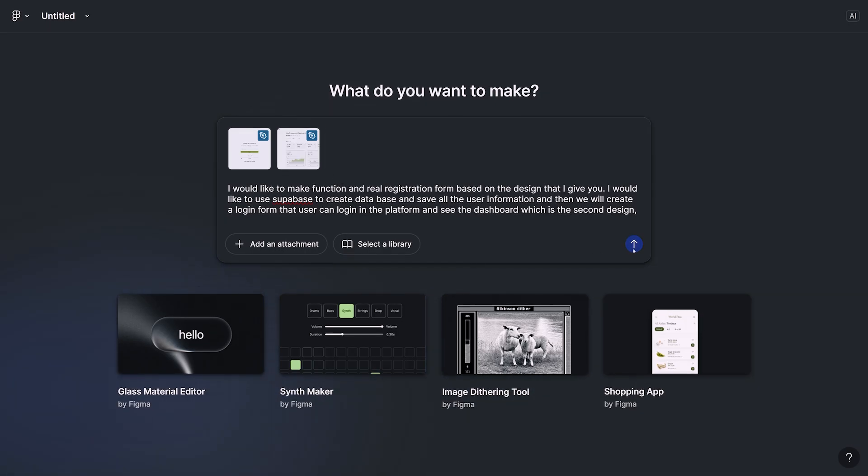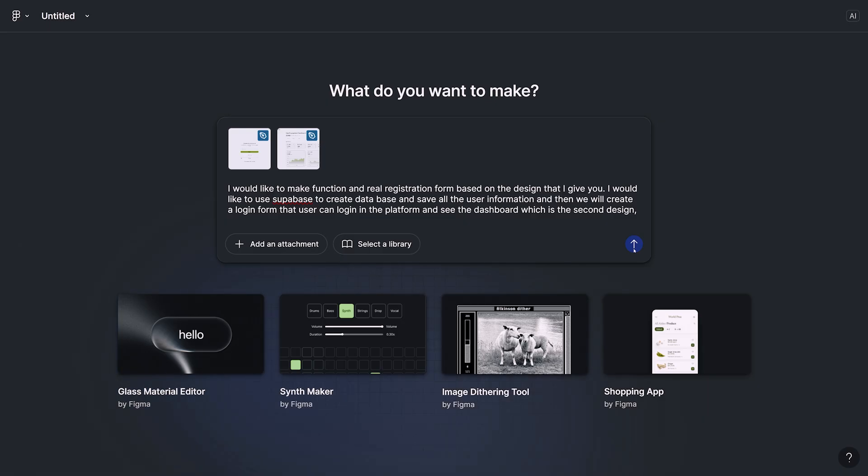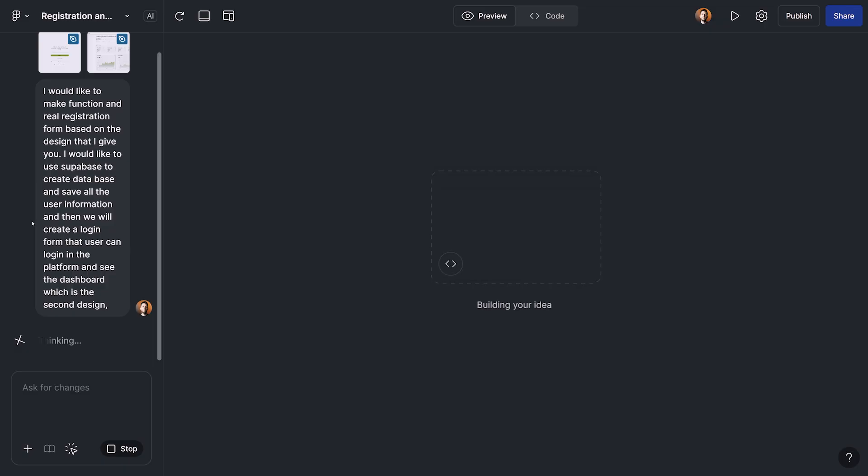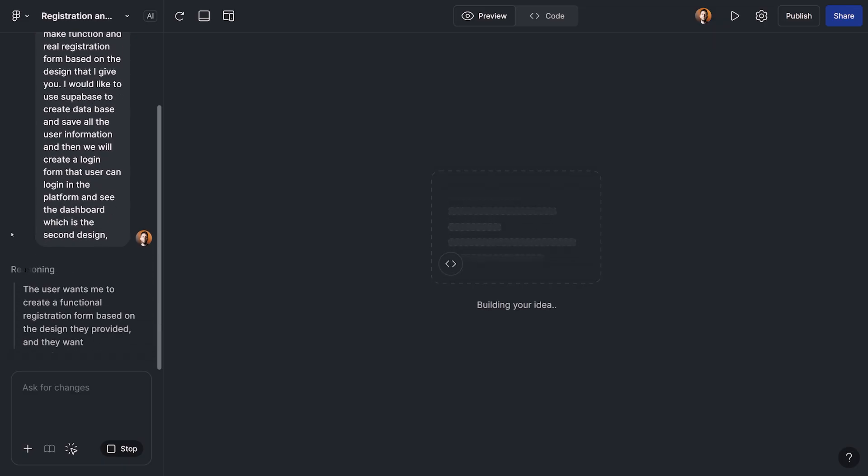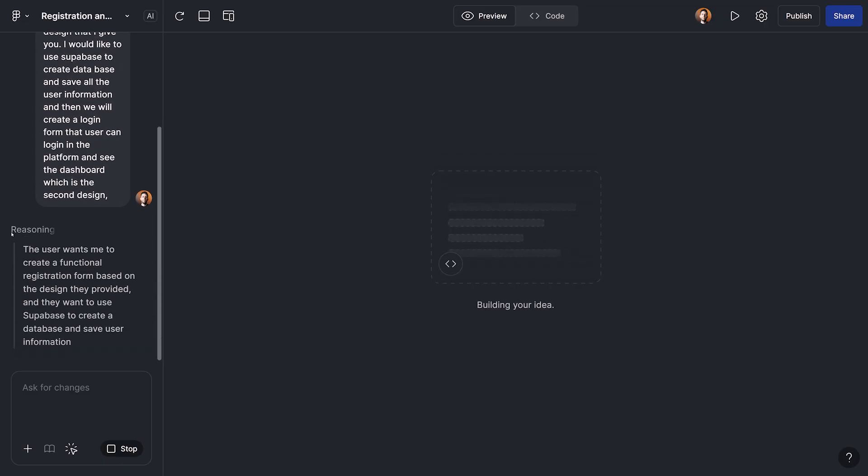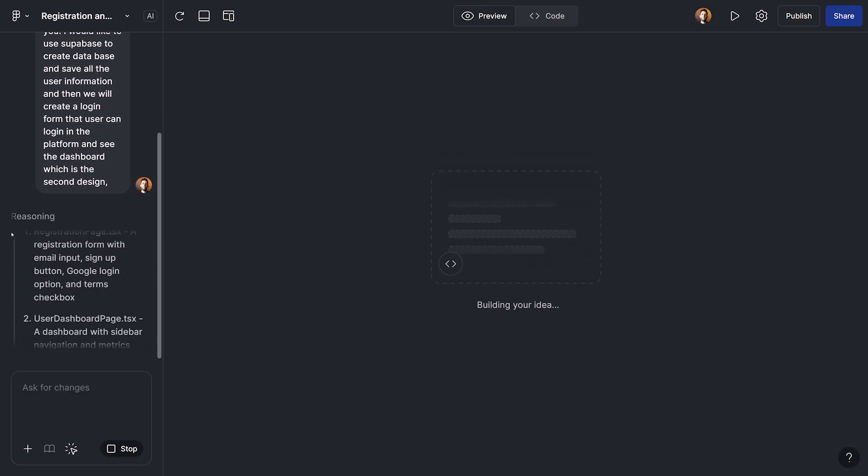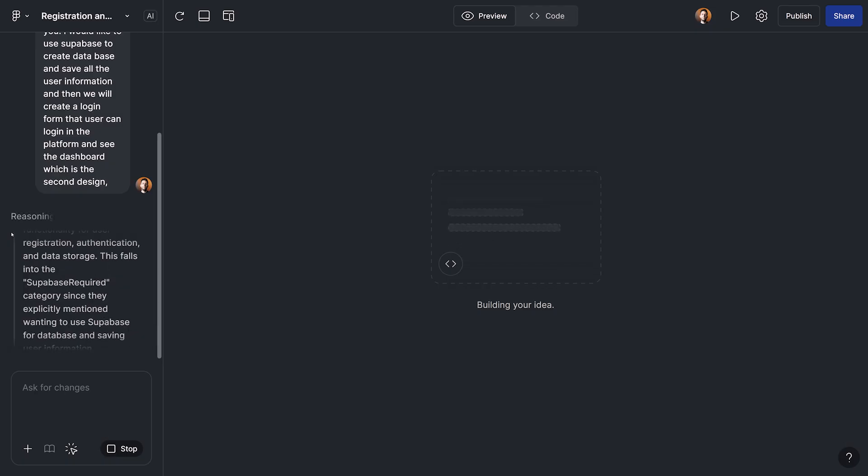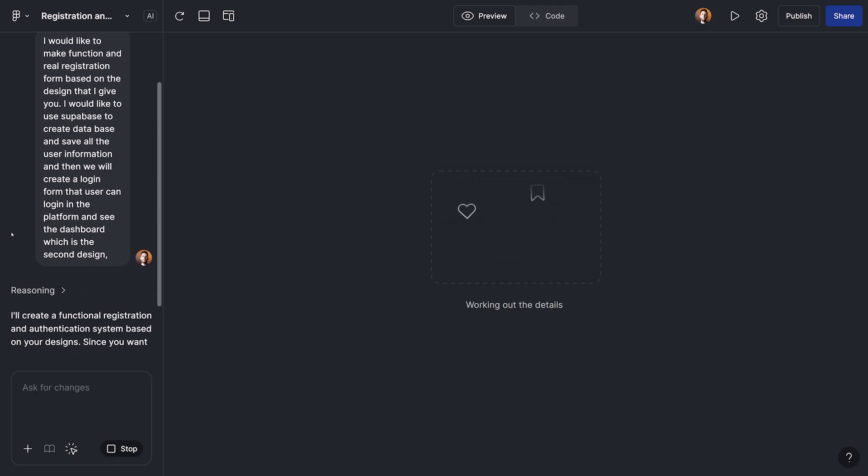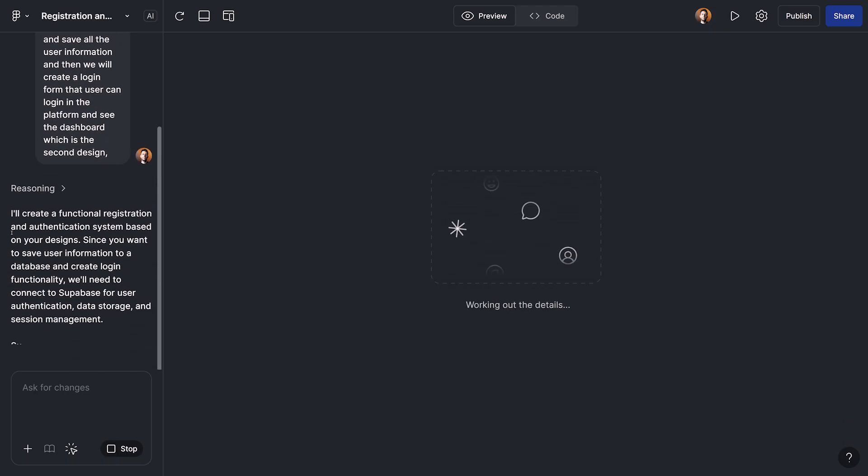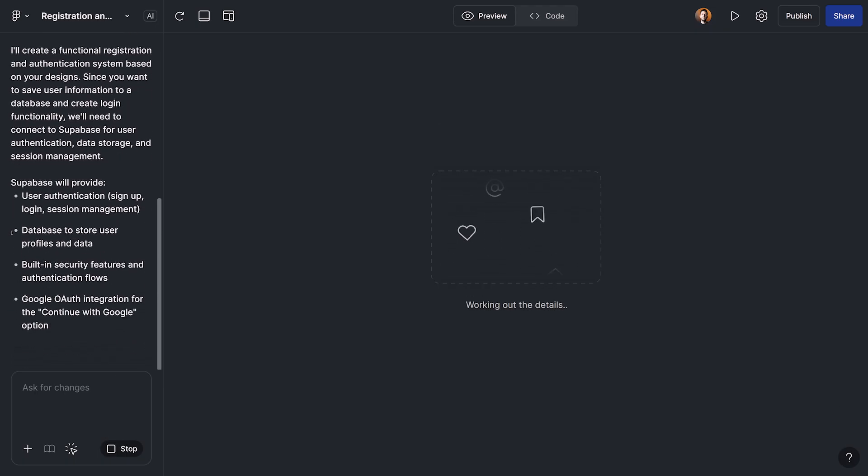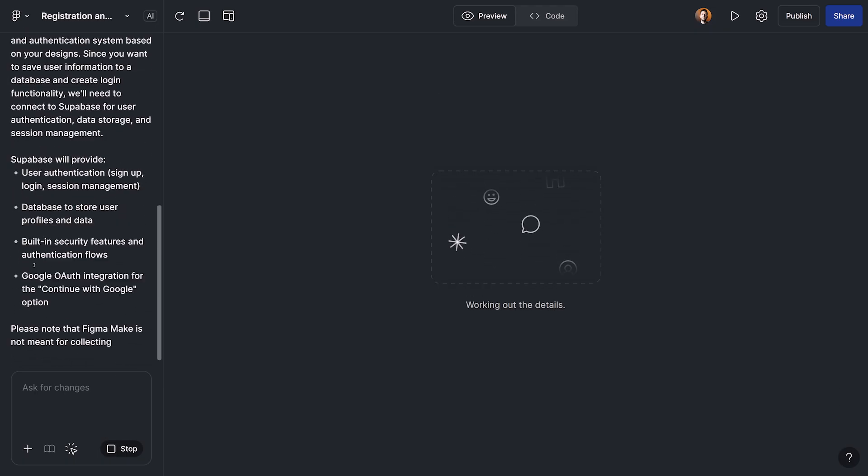Let me just paste the second design that we had for the dashboard. And let's click on go and see what is going to happen. In this step, we just wait and see the process. And if there was any question or anything that we need to decide, Figma Make is going to ask us in the chat, for example, like this one.